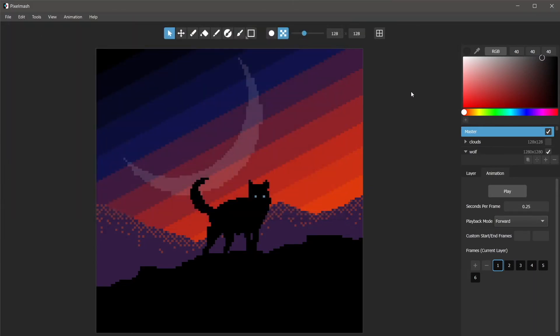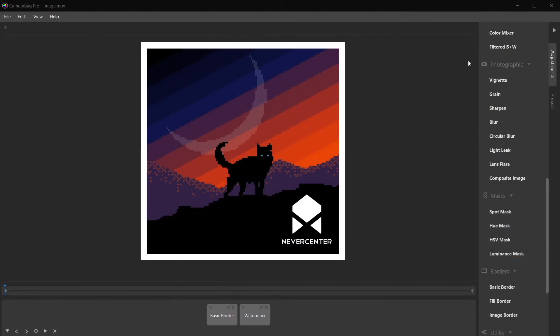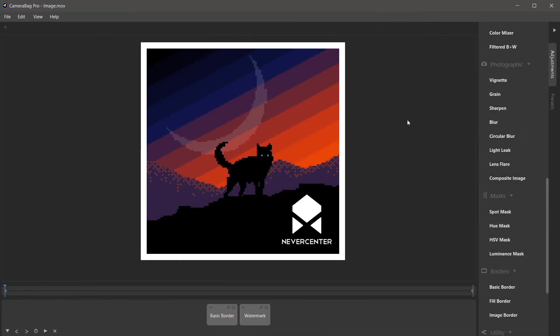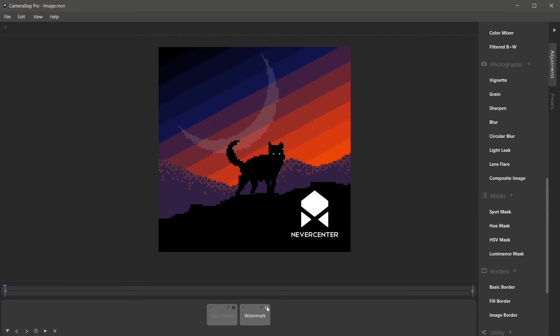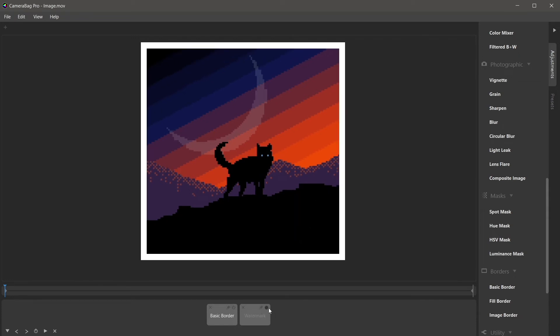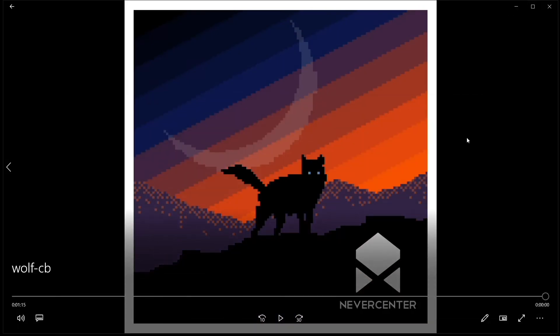I've already saved this one and I've gone ahead and exported it into our video editor which is called CameraBack Pro, and then I've just added this basic border and watermark as an example here, and then I've exported that to this video here.